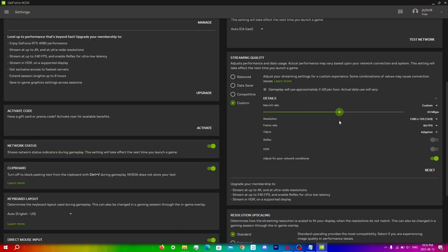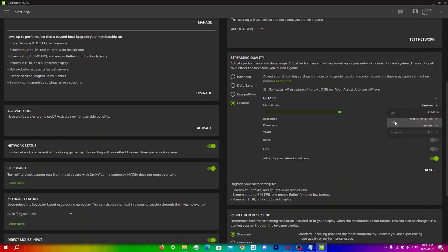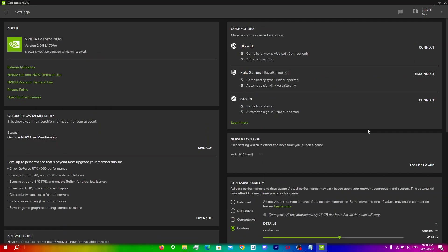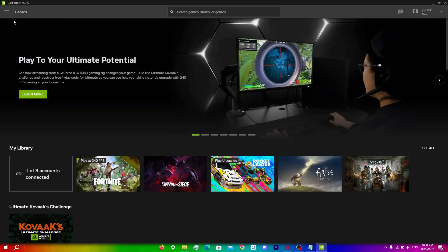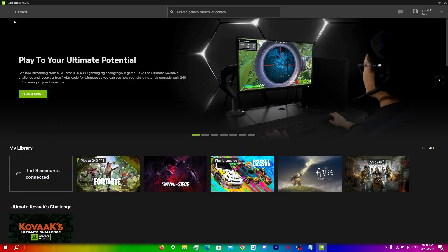Keep the fps how it is and go to vsync here and turn that off, and finally just make sure that adjust for poor network conditions is set on. Once you've done all of this it should just save by itself so just click menu, games and then run the game that you want to run.